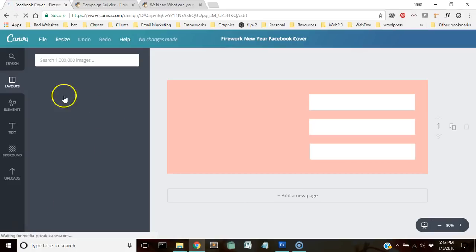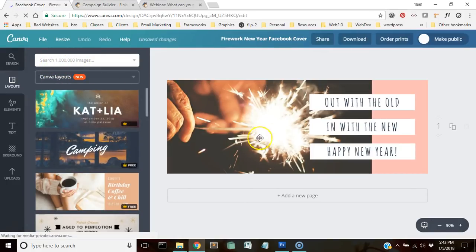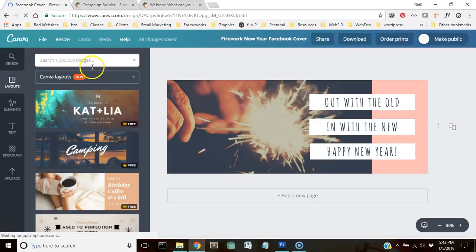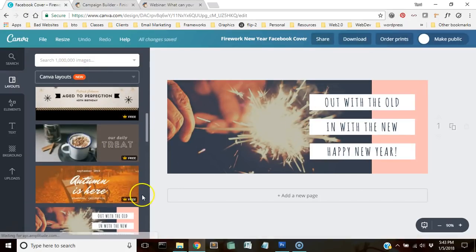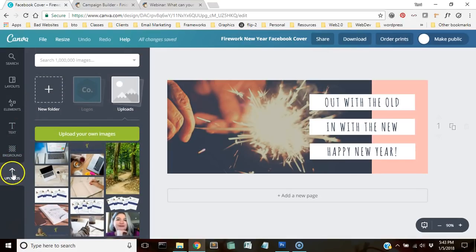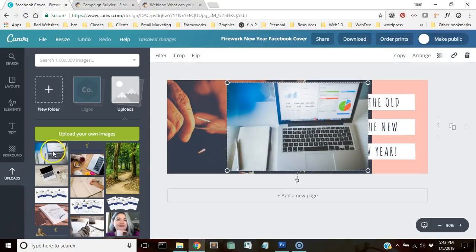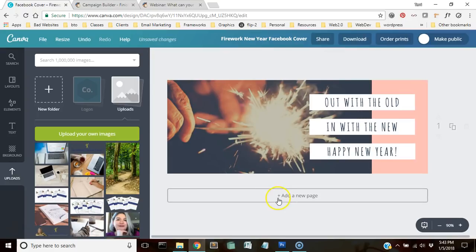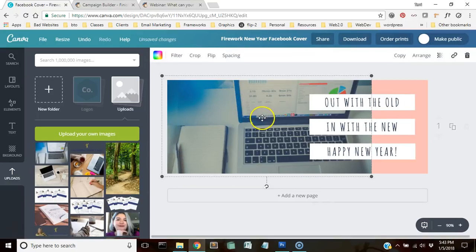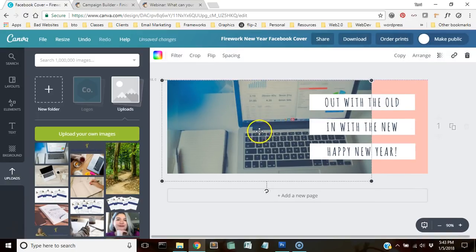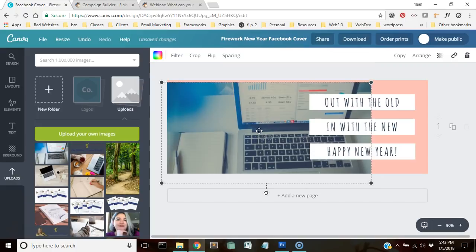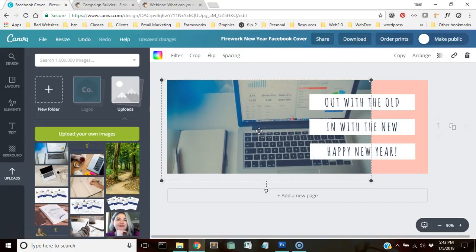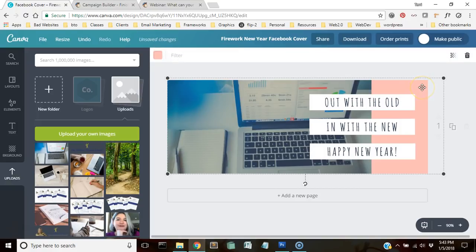You can use free images that Canva has available to you for the fireworks here to replace the fireworks, or you can upload your own. I have already uploaded one. I'm going to go to my uploads here and grab a picture that I want to use. We're going to drag it over here until it kind of hovers over the other picture and replaces it. Now I'm going to scoot it down some because I want more of the screen to show.